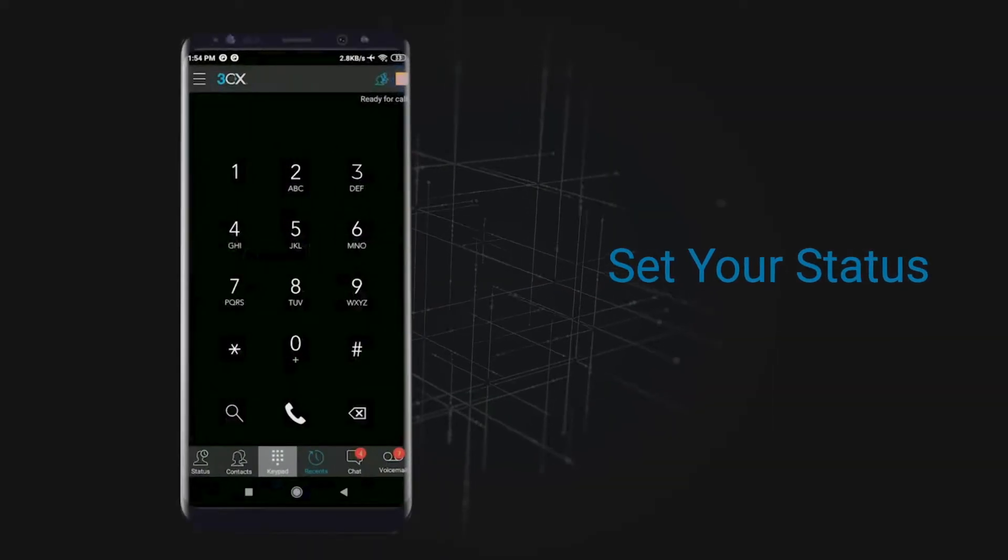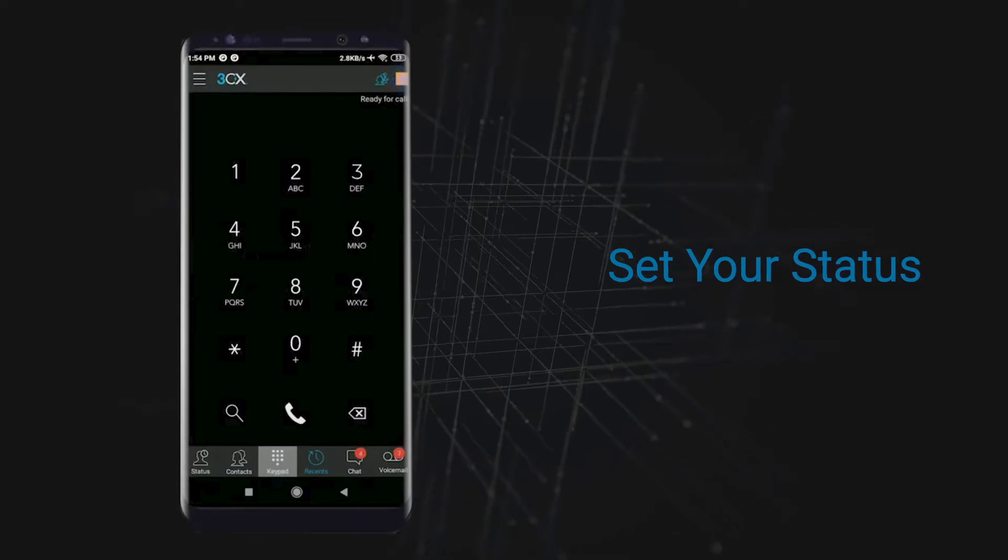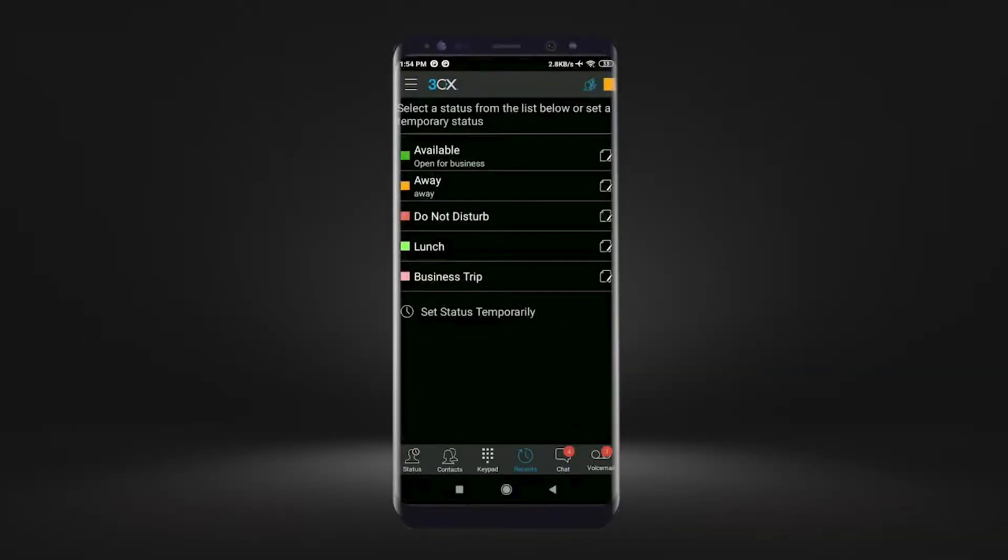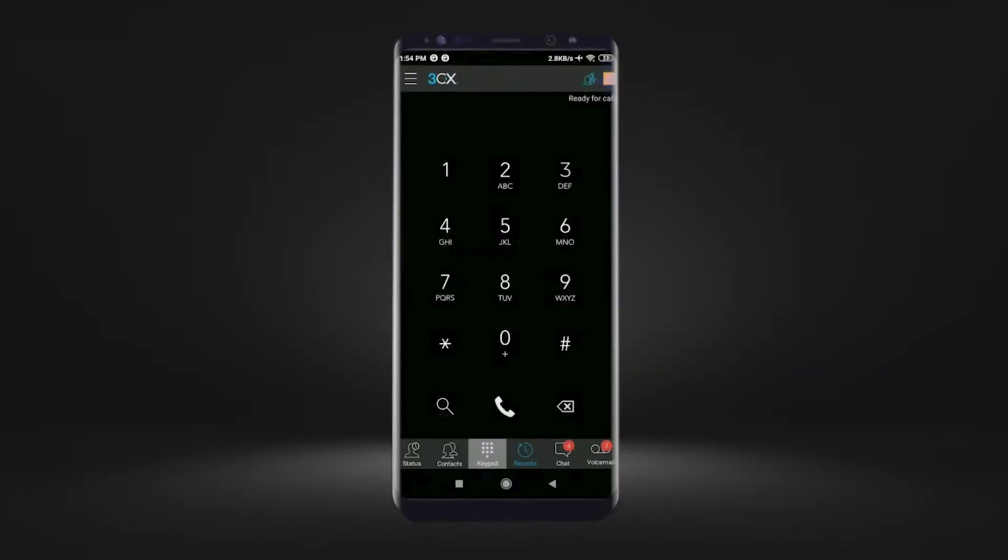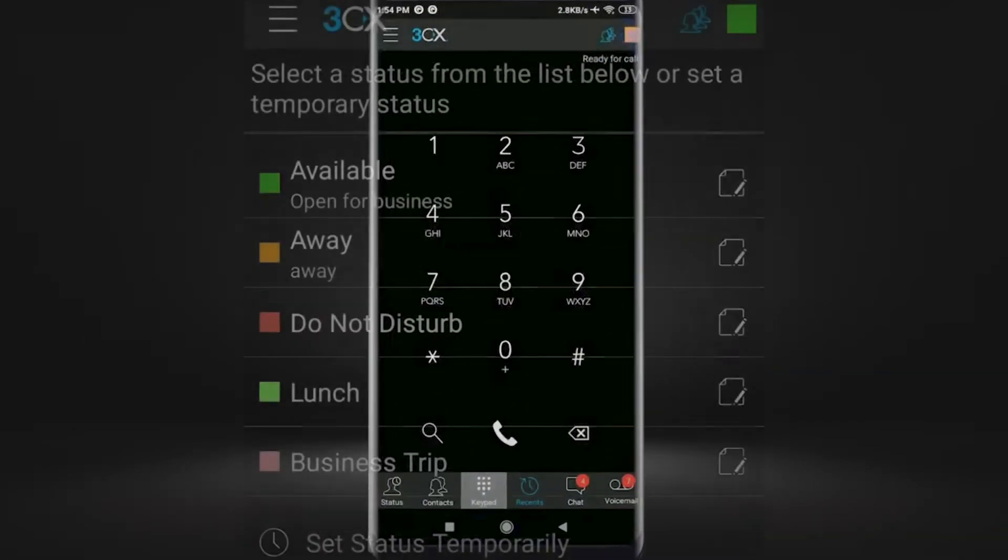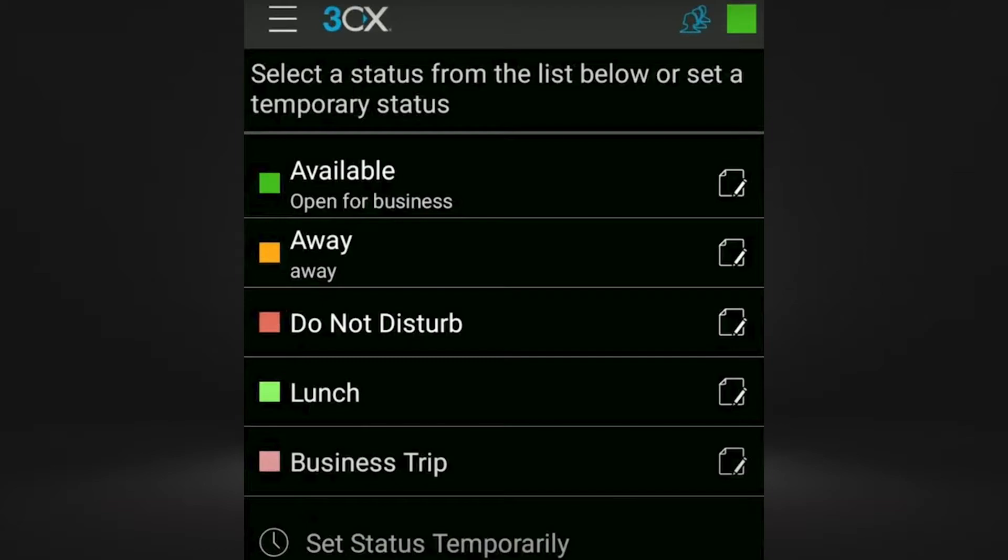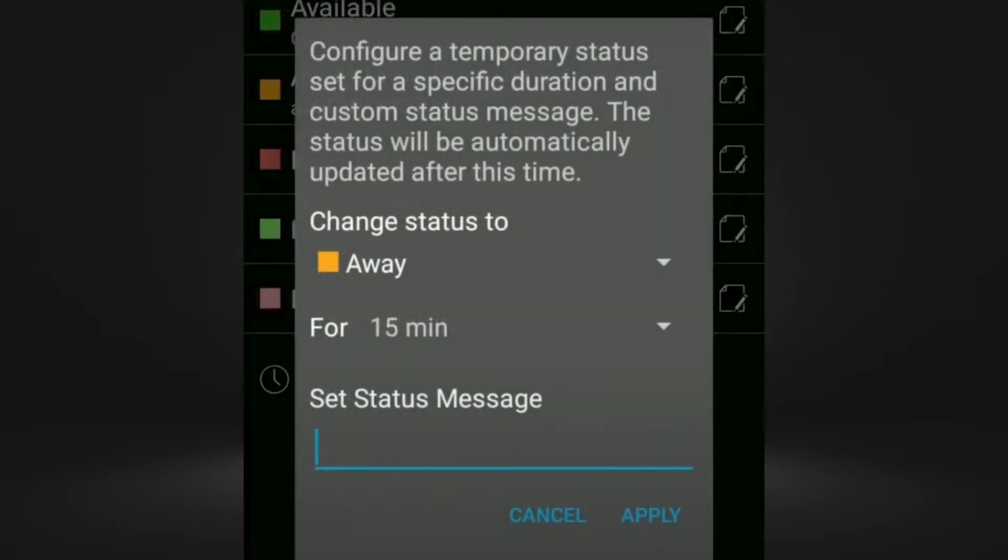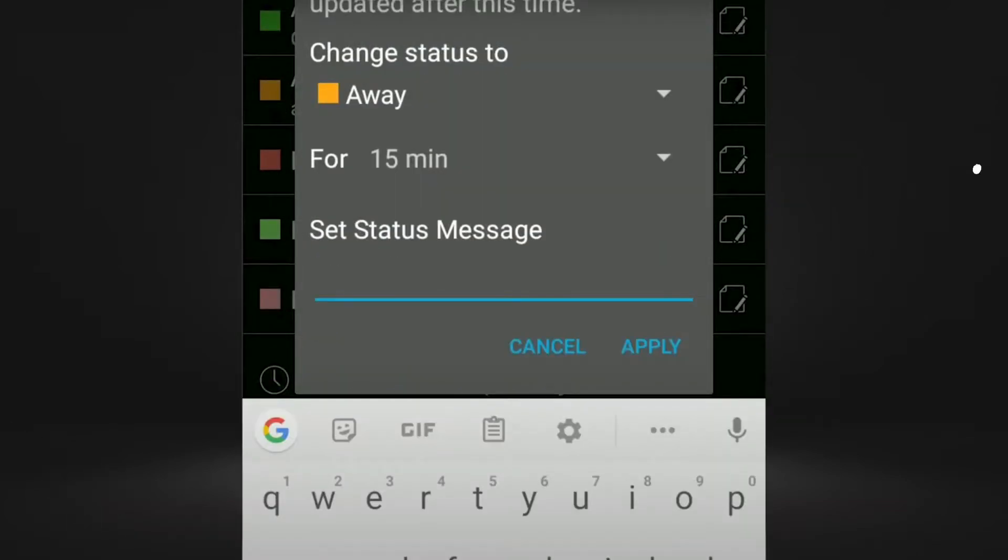Set your status. Select a status from the 3CX list or set a temporary status to let your colleagues know when you are available.